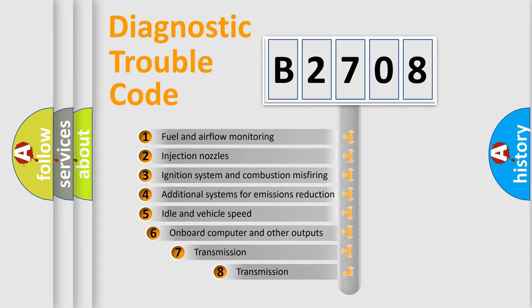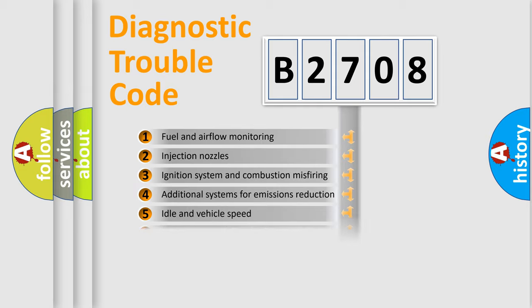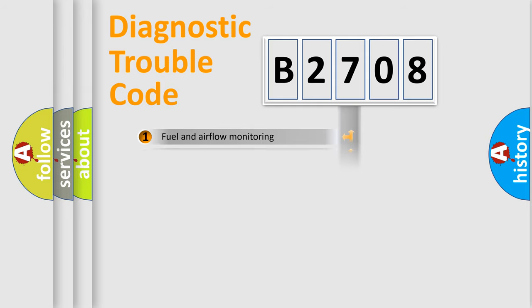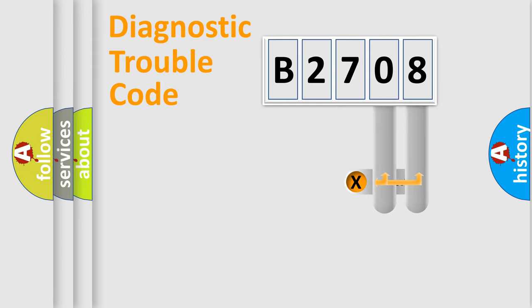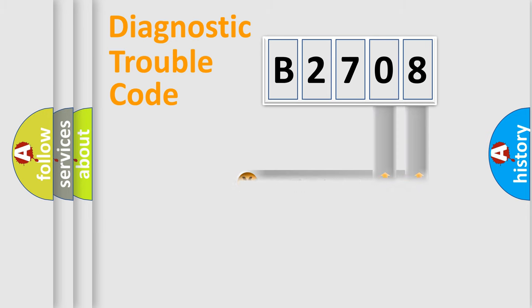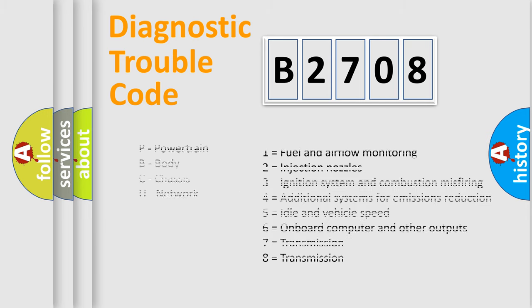The third character specifies a subset of errors. The distribution shown is valid only for the standardized DTC code. Only the last two characters define the specific fault of the group. Let's not forget that such a division is valid only if the second character code is expressed by the number zero.